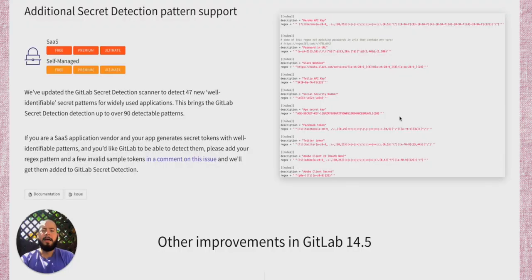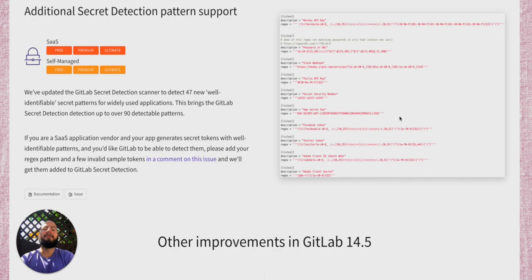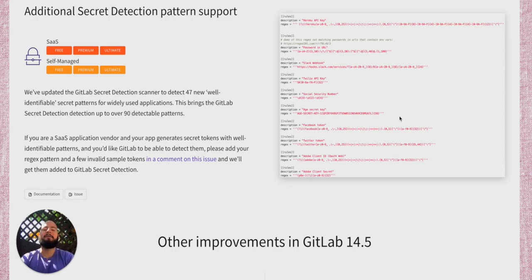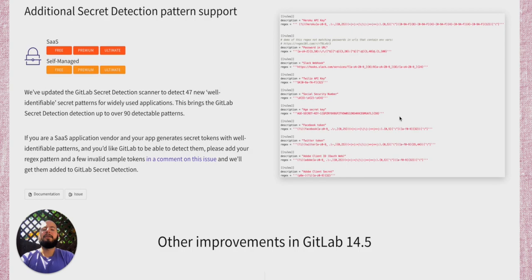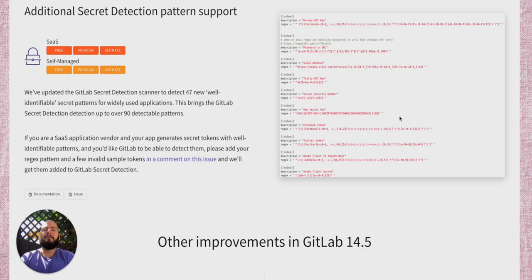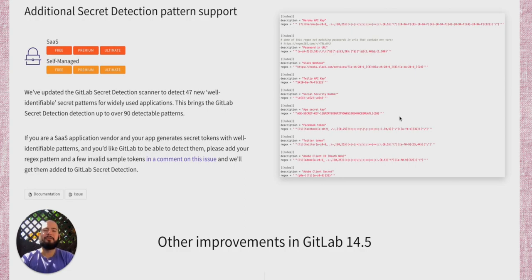There's also additional support for secret detection patterns. We've updated the secret detection scanner to detect 47 new globally identifiable secret patterns for widely used applications. This brings GitLab secret detection up to over 90 detectable patterns. We also work with vendors to continuously enhance our secret detection pattern support. By commenting on the issue given in the description, you can add your own pattern.